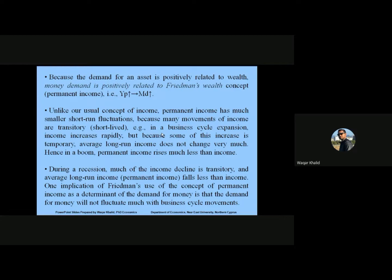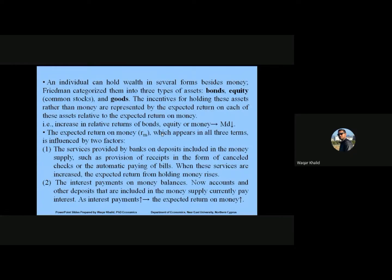An individual can hold wealth in several forms besides money. Friedman categorized them into three types: bonds, equity, and goods. The incentive for holding these assets rather than money is represented by the expected return on each asset relative to the expected return on money. For example, an increase in the relative return on bonds, equity, or goods results in a decrease in money demand. The expected return on money is influenced by two factors: the services provided by banks on deposits, and the interest payments on money balances.